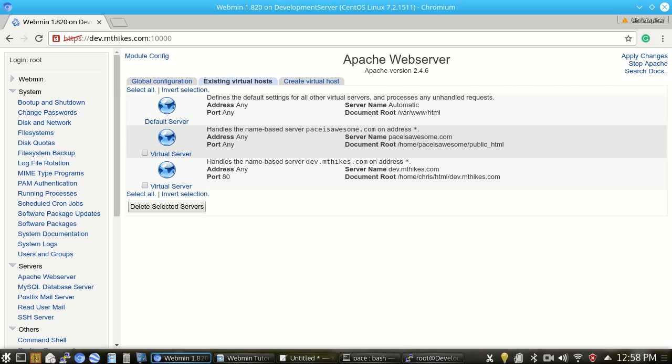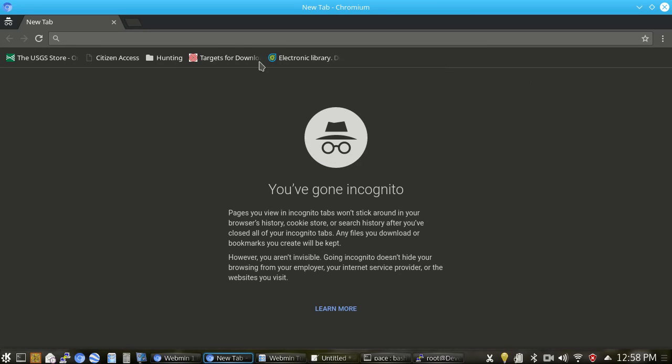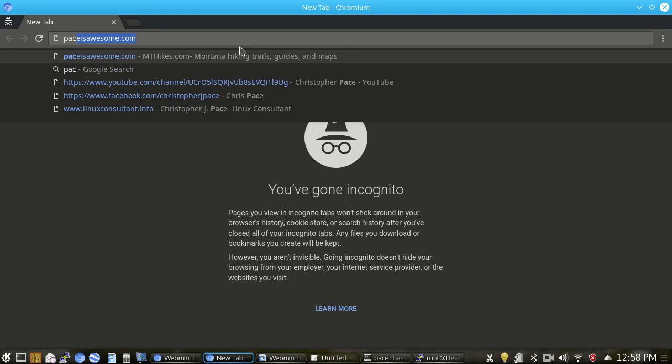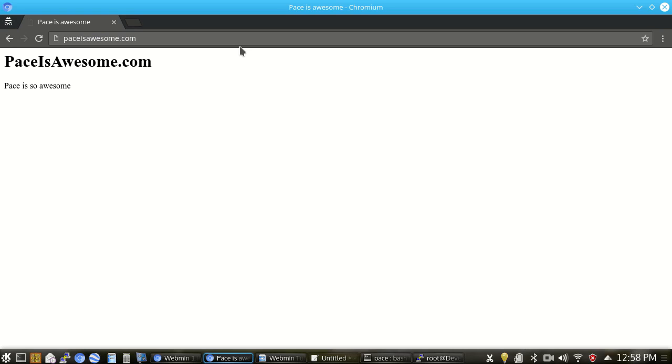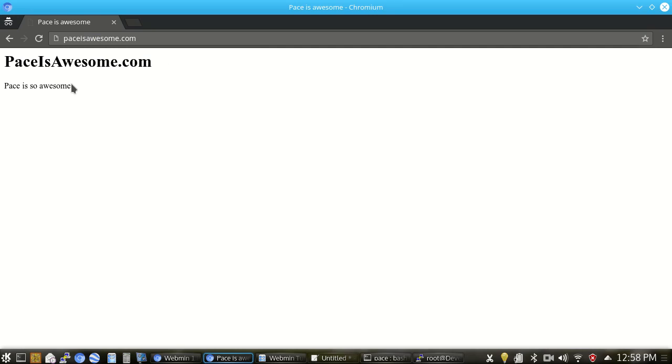So now what I'm going to go ahead and do is open up an incognito window. The advantages of this when I'm doing web server testing is it doesn't store any cookies, any cache files, or anything like that. So if my website's changed and even hitting refresh sometimes doesn't reflect those changes, pop open an incognito window and then you'll be able to see the changes on the website. So we're going to go ahead and go to PaceIsAwesome.com. And from here, we can see that the virtual host is working. It's just that sample index file that I put on there just saying how awesome I really am.